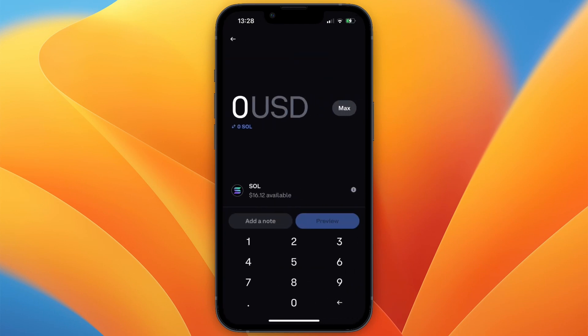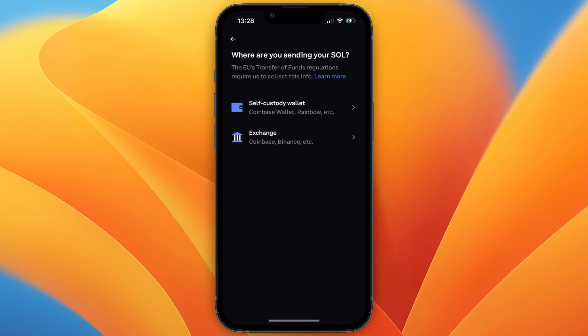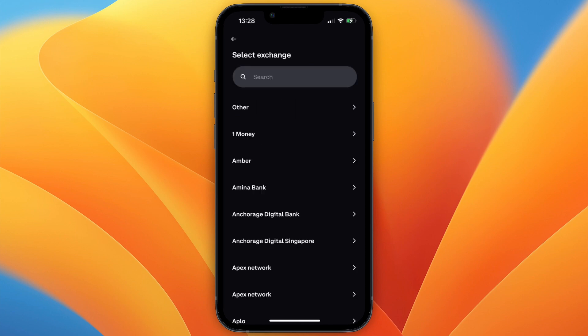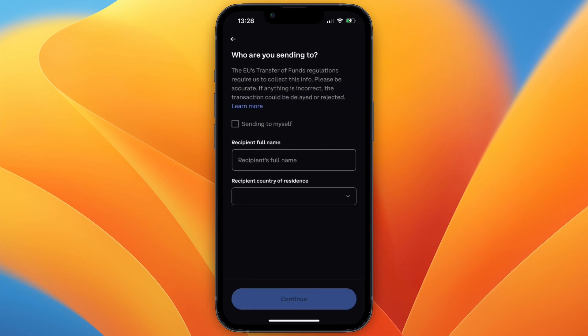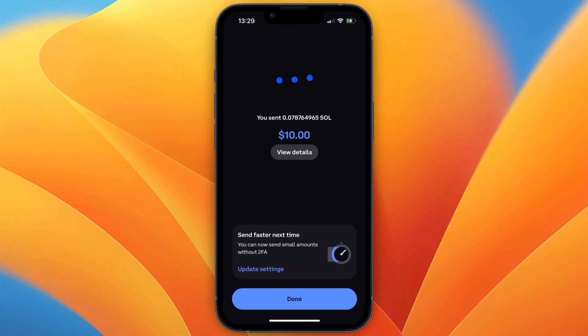From there, choose how much you want to send. So I'll do $10 and then click preview. Then from there, select that it is an exchange and then here just search for Bybit and click on it. Then choose who you are sending to. Then you have the overview right here. Now just click on send now. And then you will need to enter a verification code if you have that set up. And then you will see that you have sent the Solana in this case.